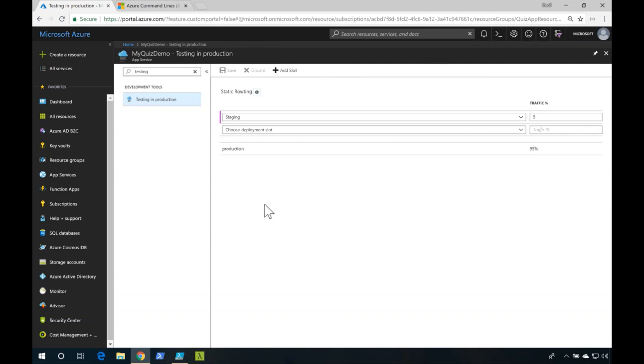Now that we've run that script, every 60 seconds, we'll slowly see more and more traffic heading over to our staging slot.